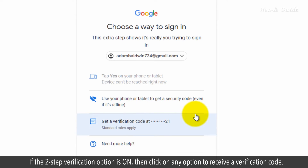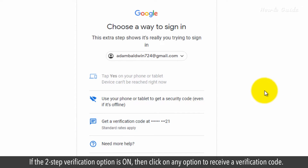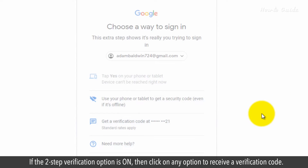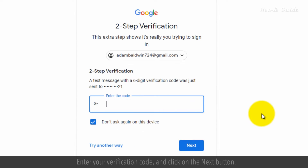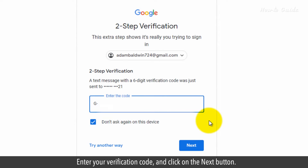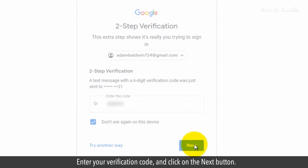If the two-step verification option is on, click on any option to receive a verification code. Enter your verification code and click on the Next button.